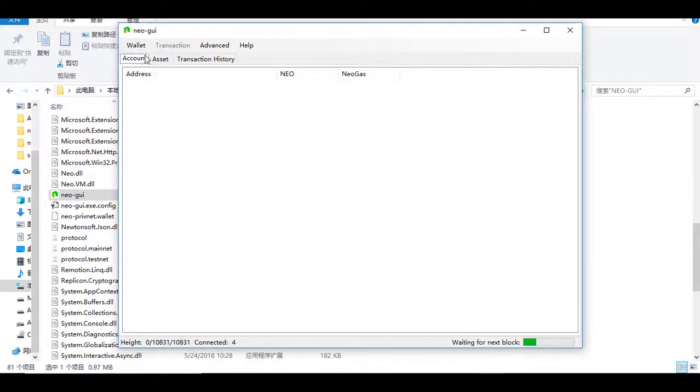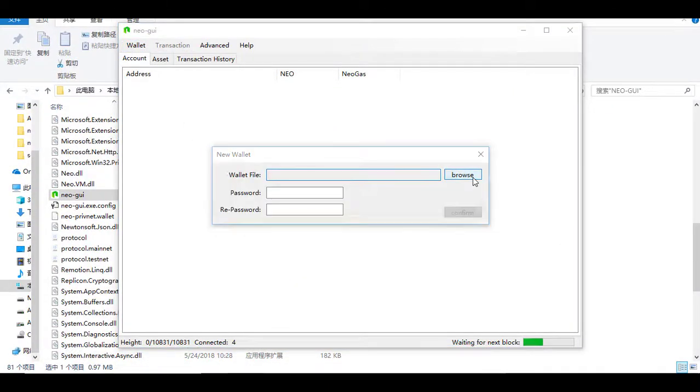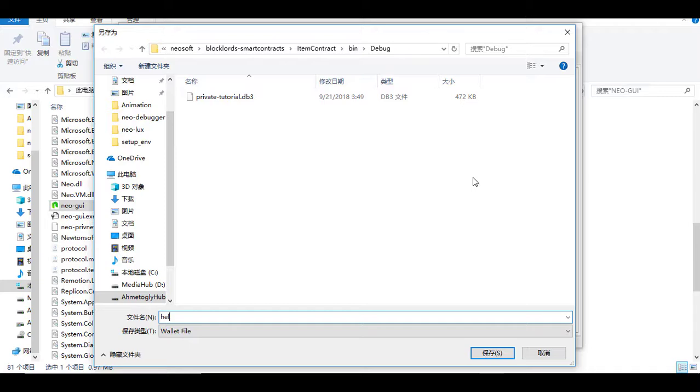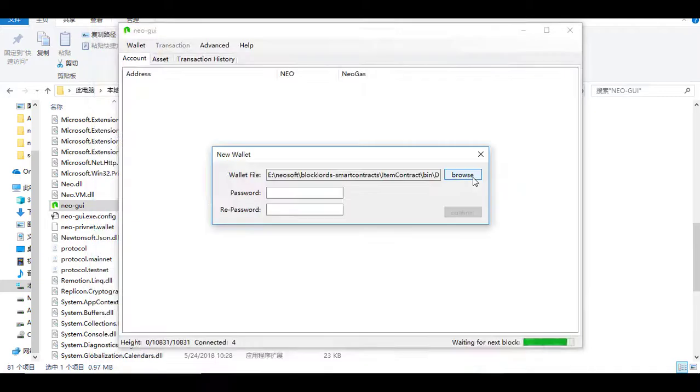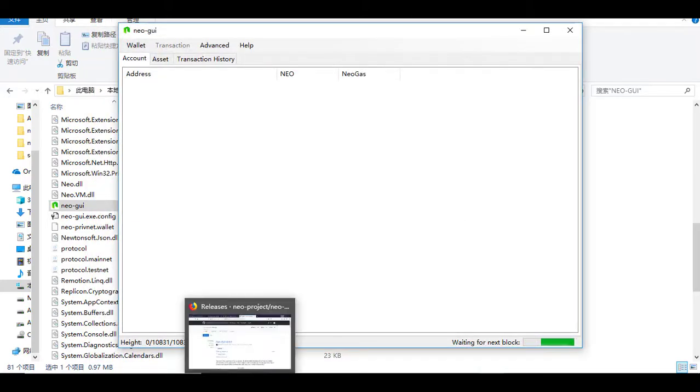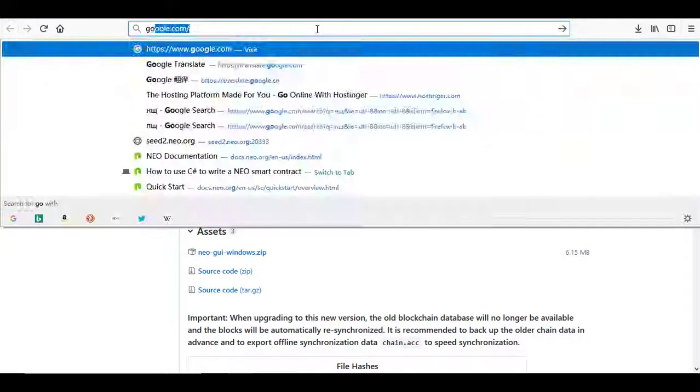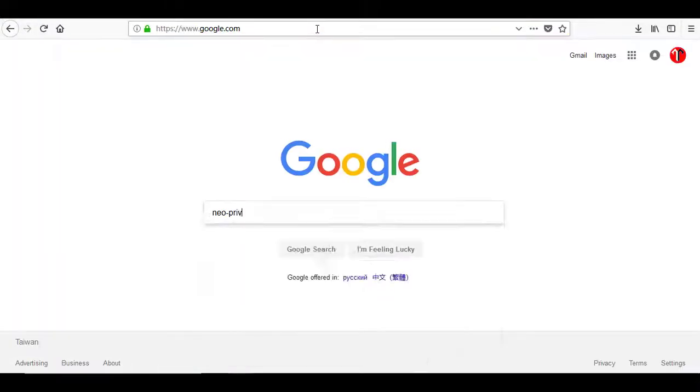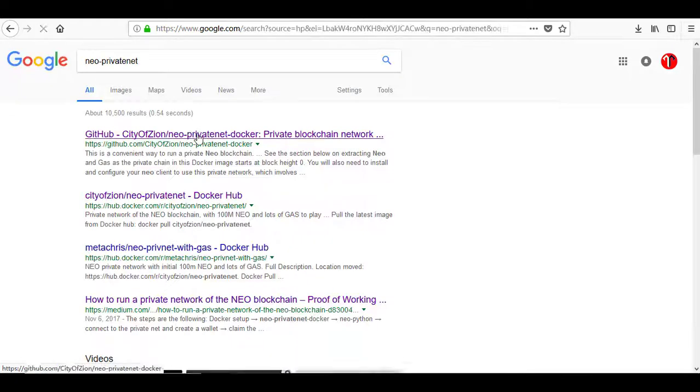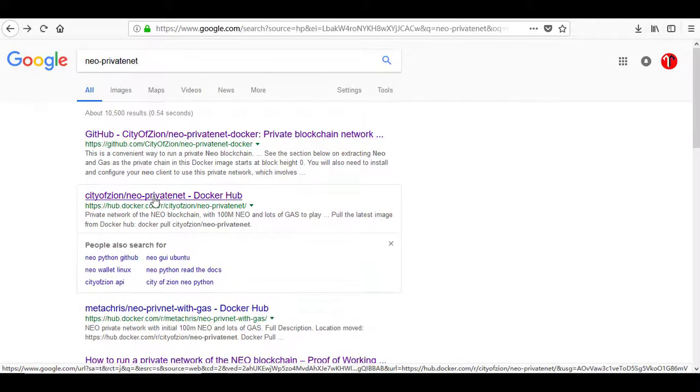To test it, let's create a new wallet and import the wallet with the gas that came with Neo local itself. The private key of this wallet is shown on the Docker page.